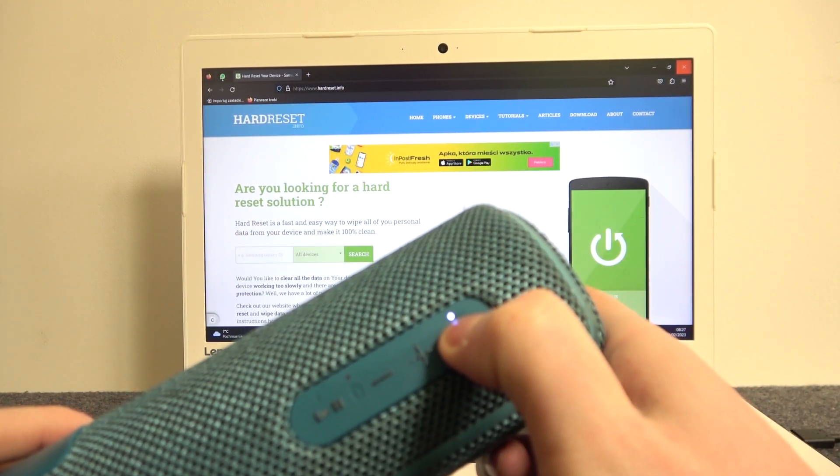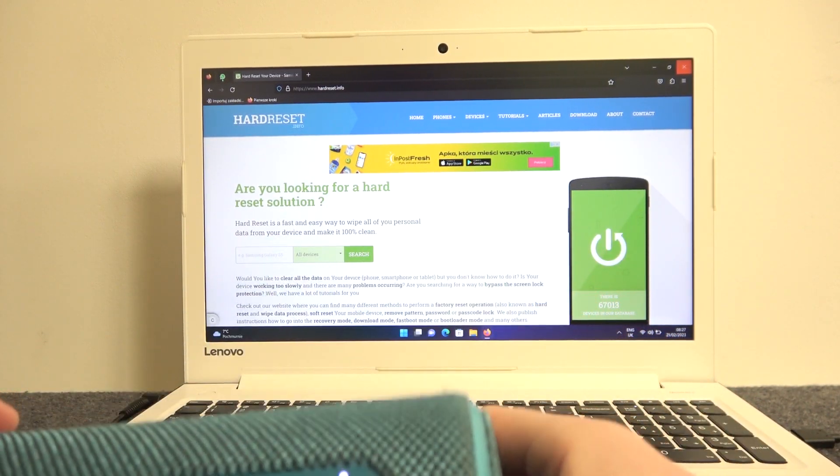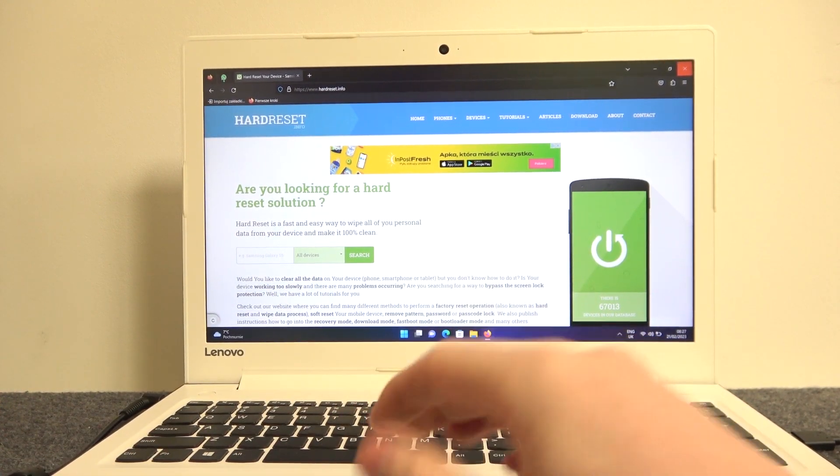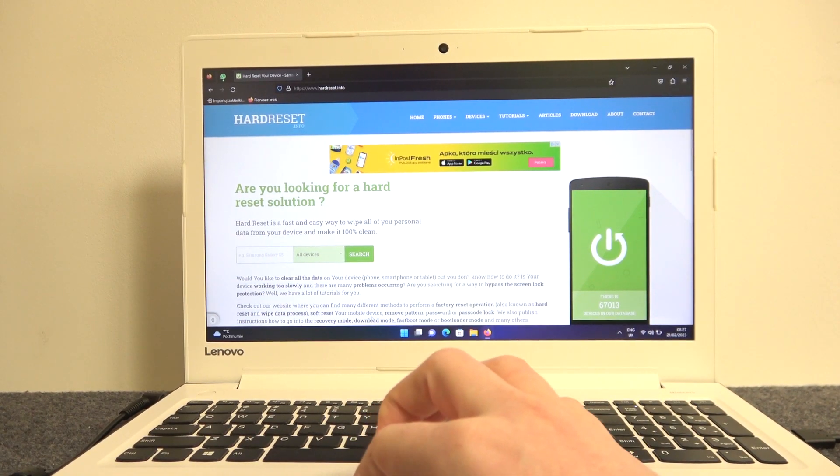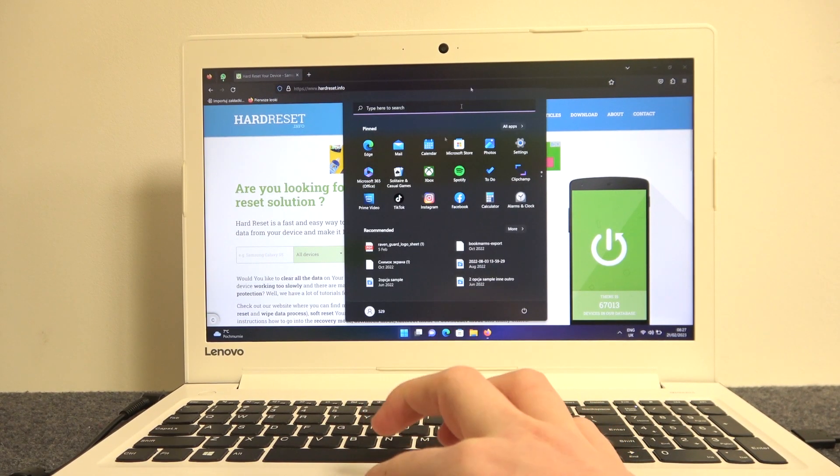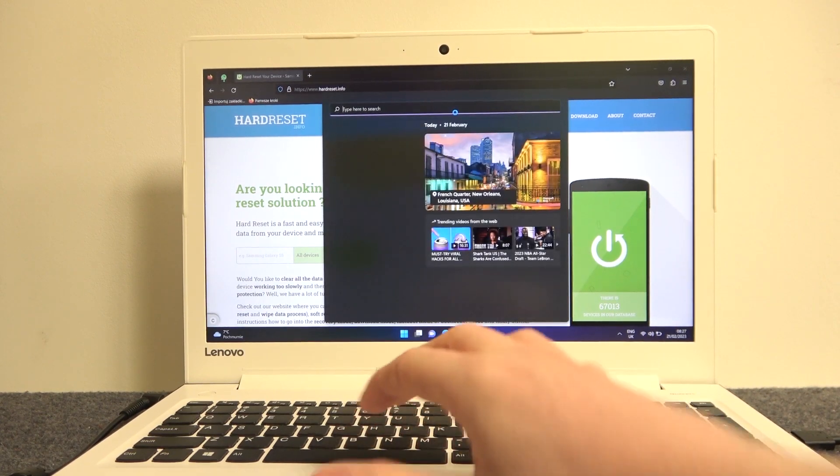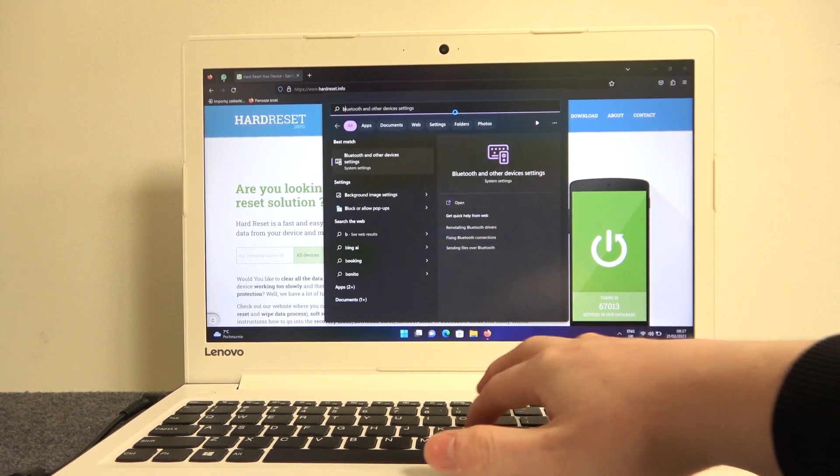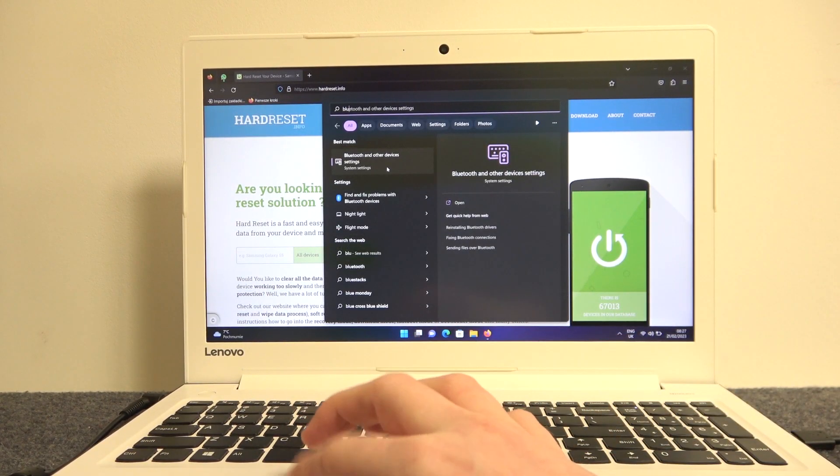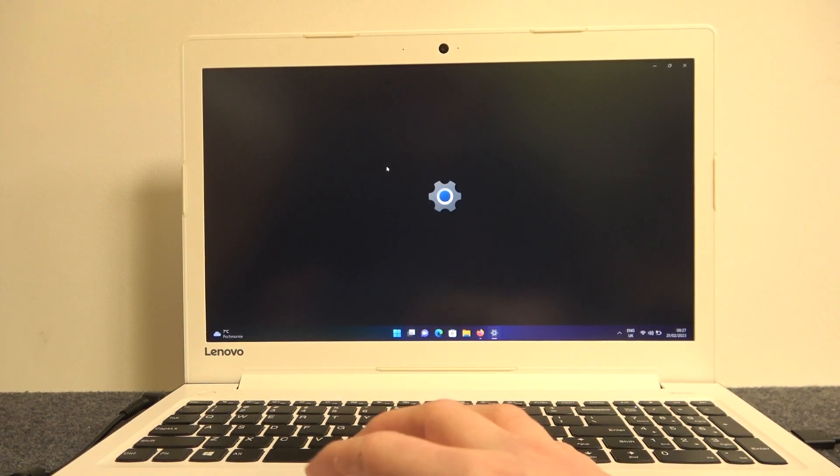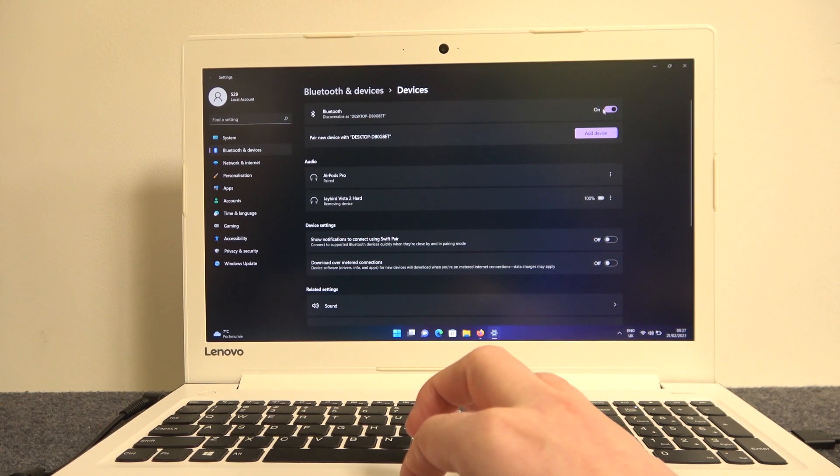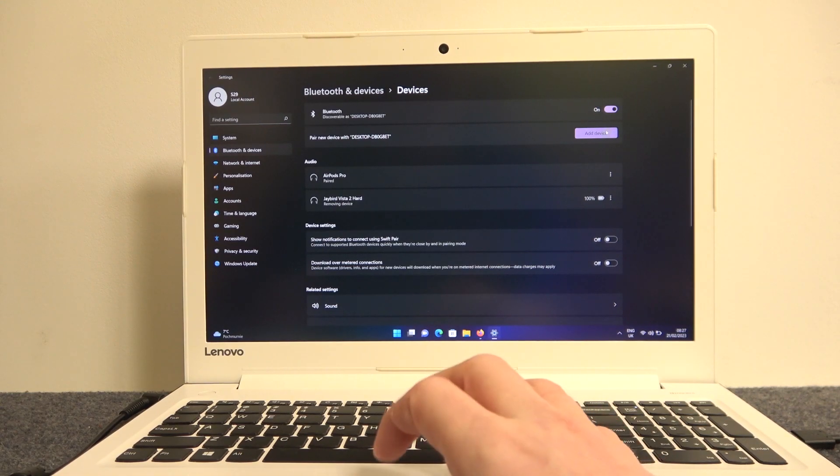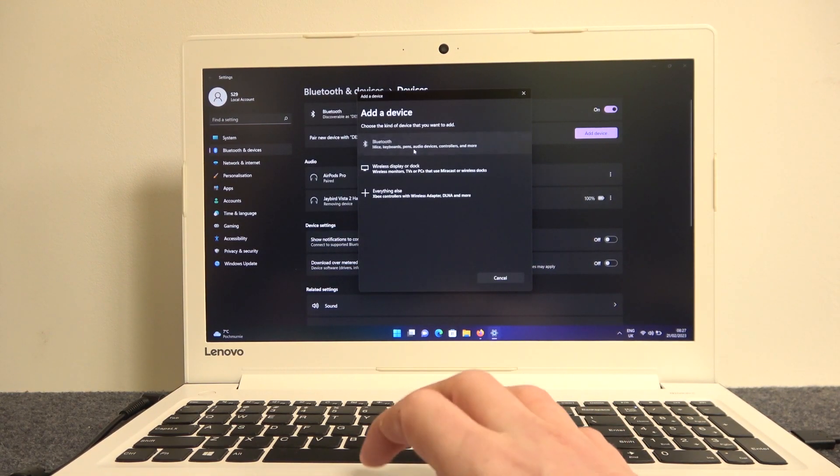Find Bluetooth on your PC. You can open the Start menu and type in search 'Bluetooth and other devices' and enter this option. Make sure that Bluetooth is on and click on Add Device, then move on to Bluetooth.